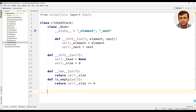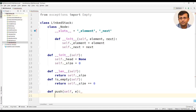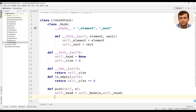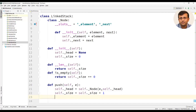We will now write a push method which takes in one parameter, element e. The first statement in the push method would be self._head equal to self._Node, passing the value of element e and the reference as head, that is self._head. Then the next statement would be self._size equal to self._size plus 1, incrementing the size of the stack.